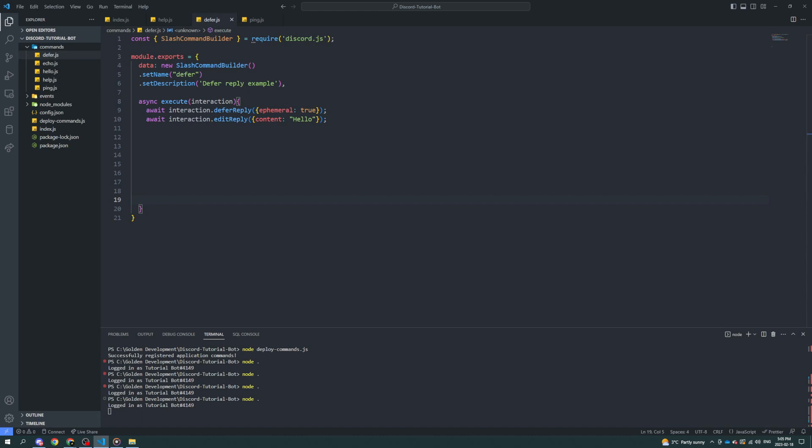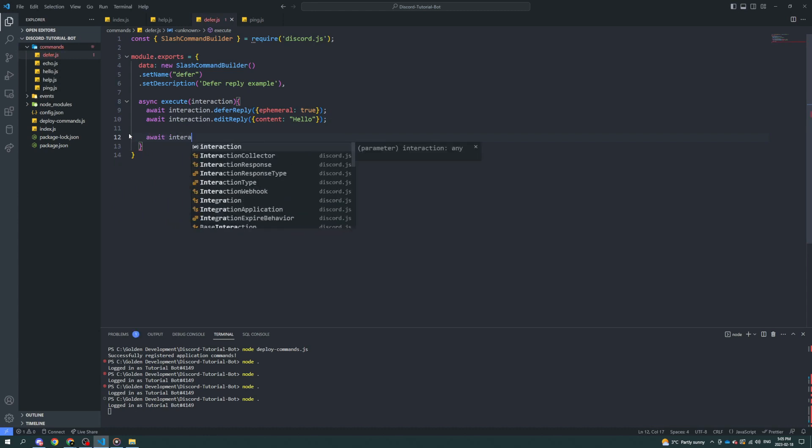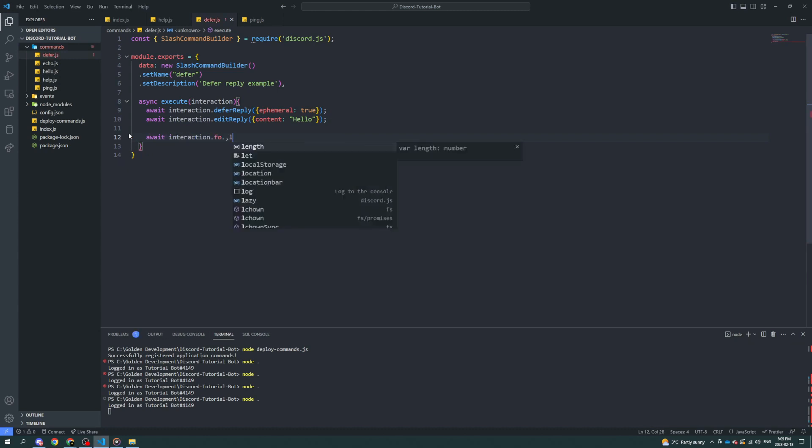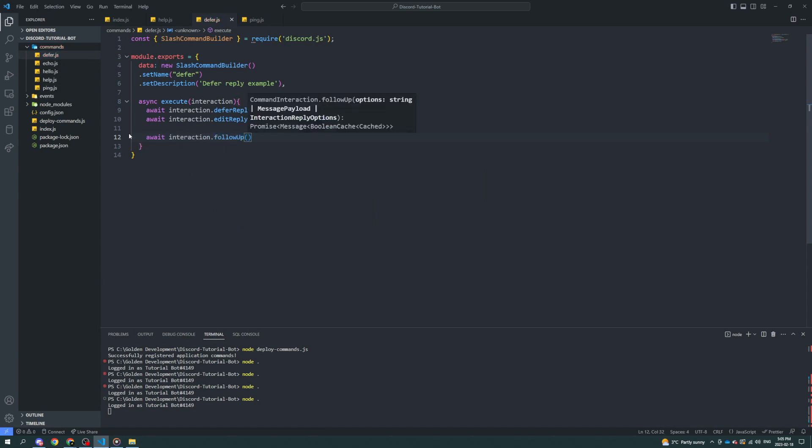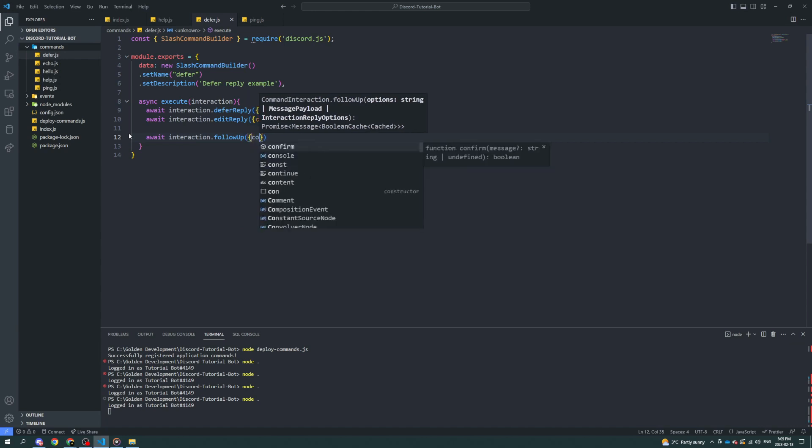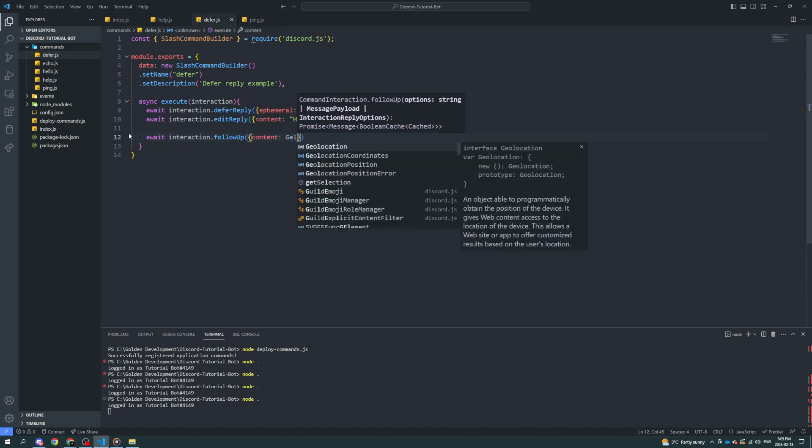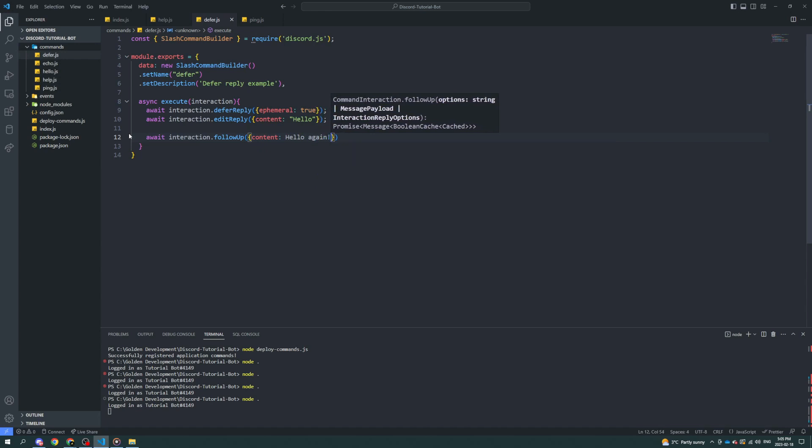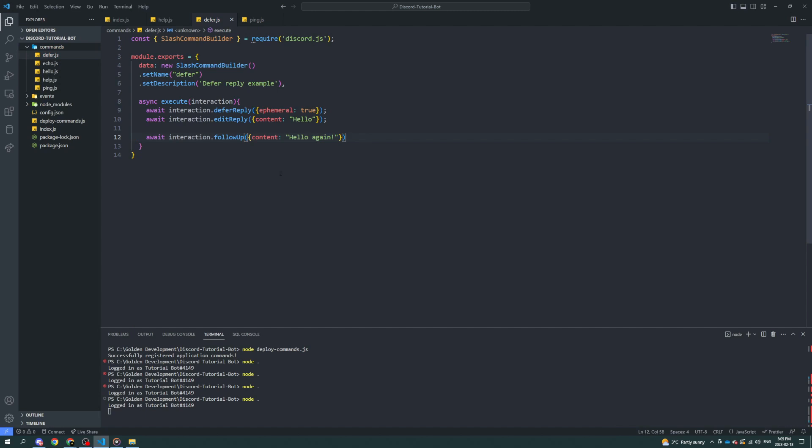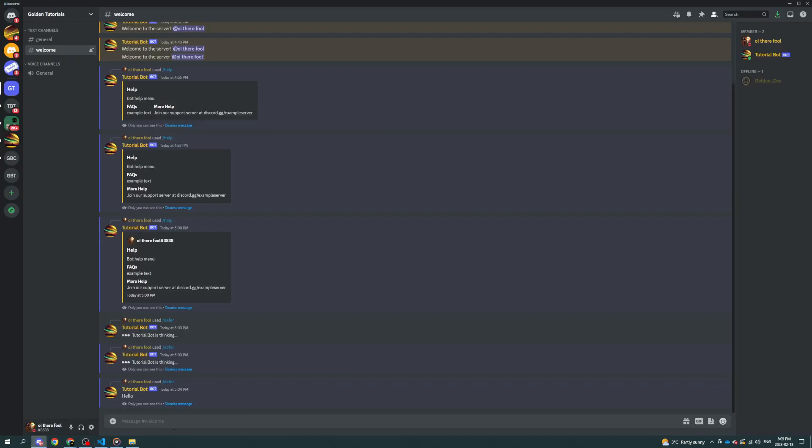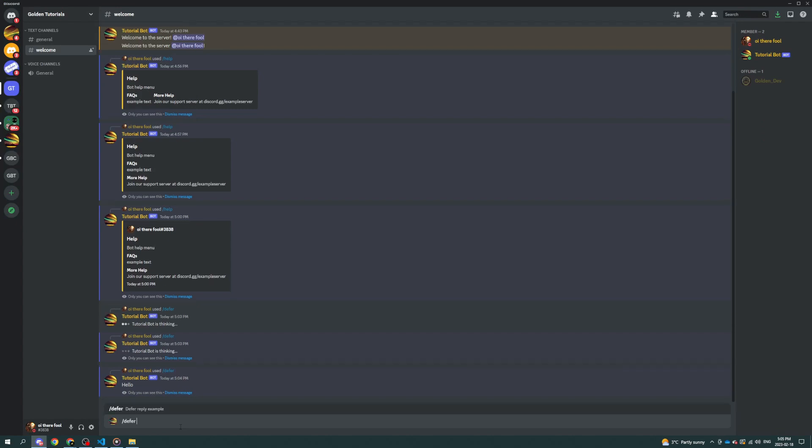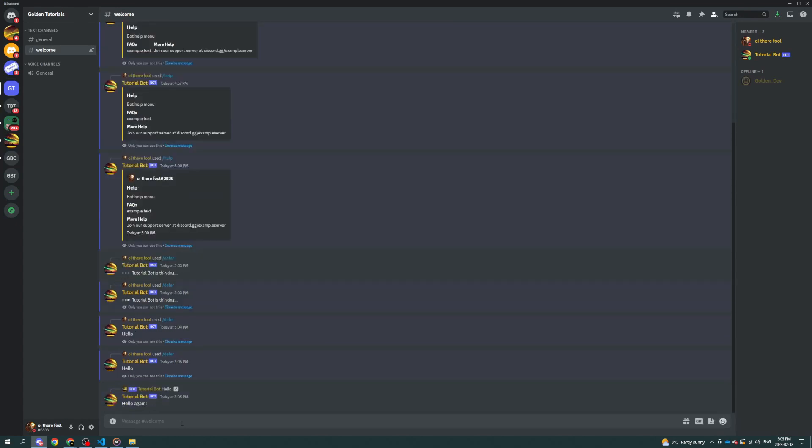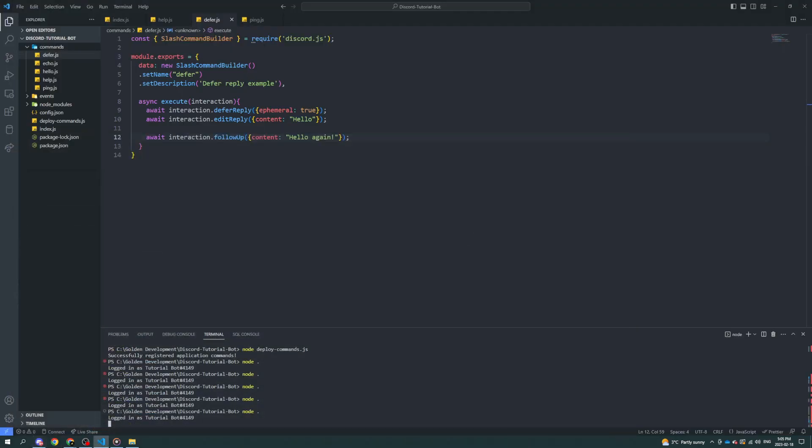There's also a follow-up. So, after you've already replied to a command, you could say await interaction.followup. And then you could say content hello again. And you could also wait a little bit between sending the first and then this, if you want. That's up to you. You can have a wait function. Now, if I defer again, hello, and then hello again. Very basic proof of concept.